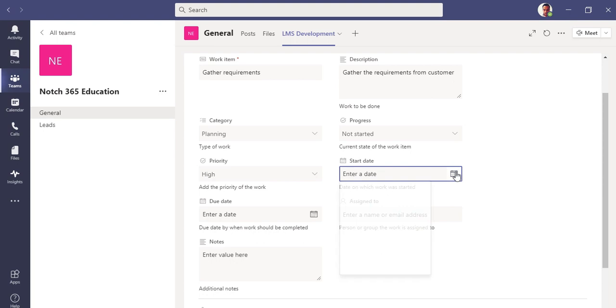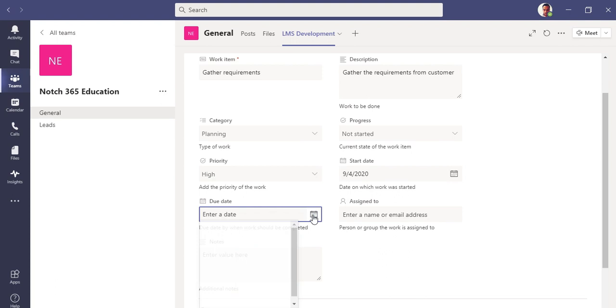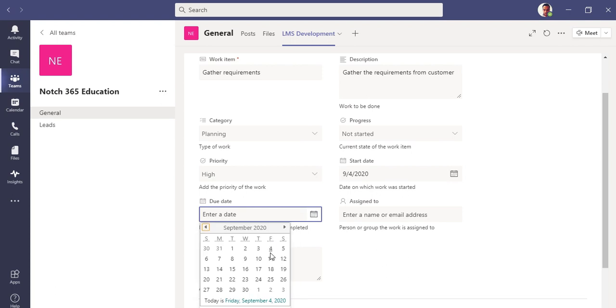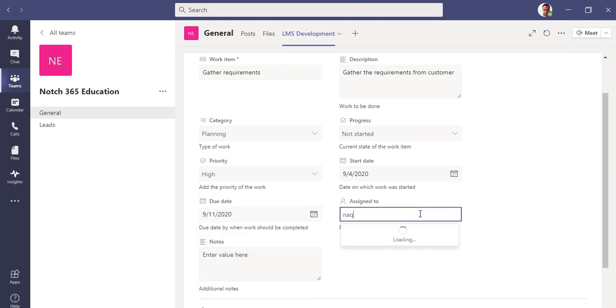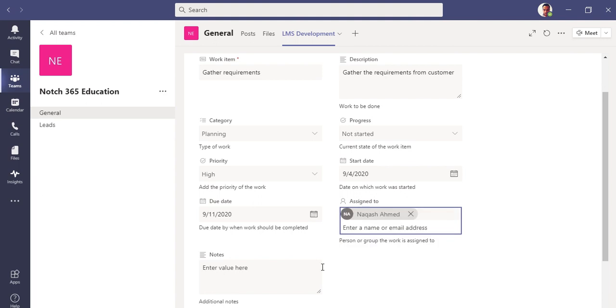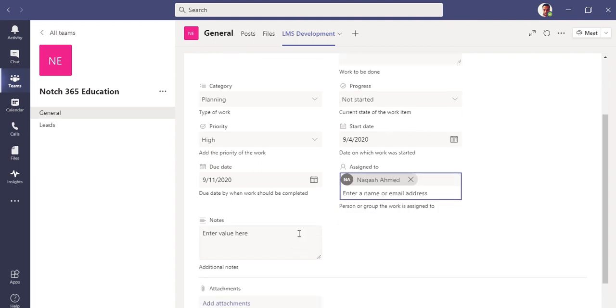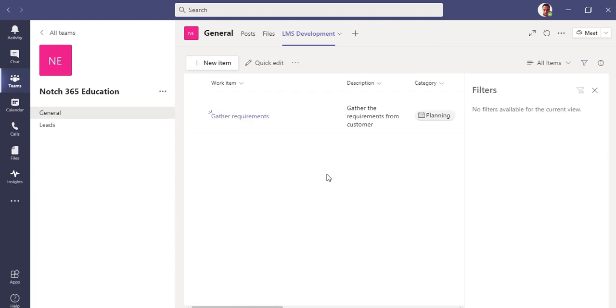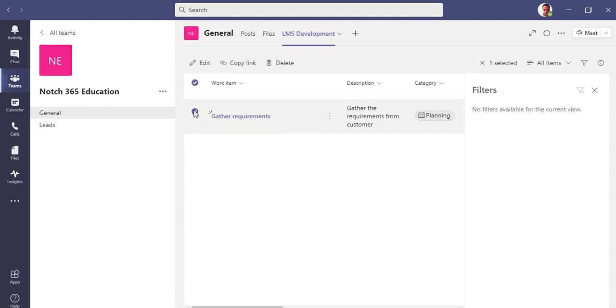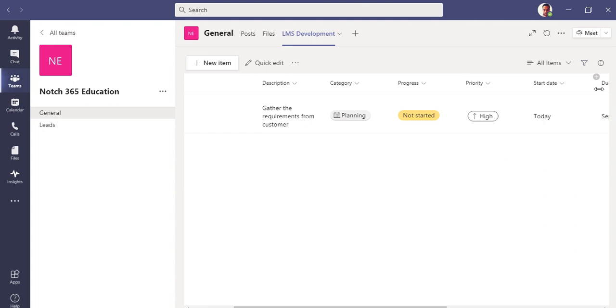You can add description, the category you can design as planning. You can set where it stands right now, it hasn't been started yet. The priority should be high. The start date, end date, you can mention that as a calendar date picker starting from today. Due date is 11th.